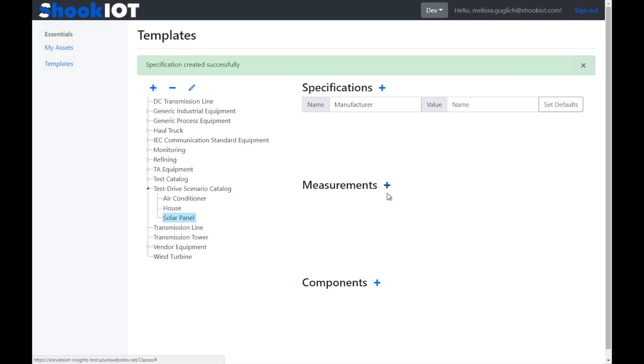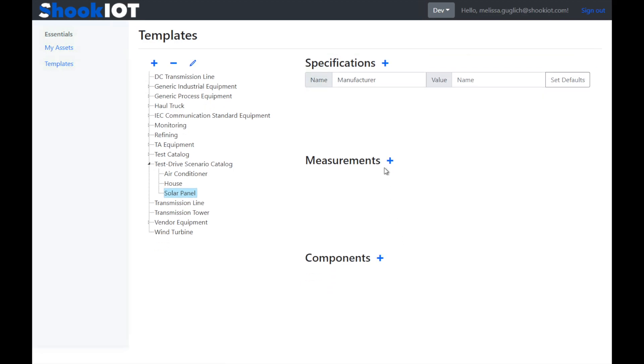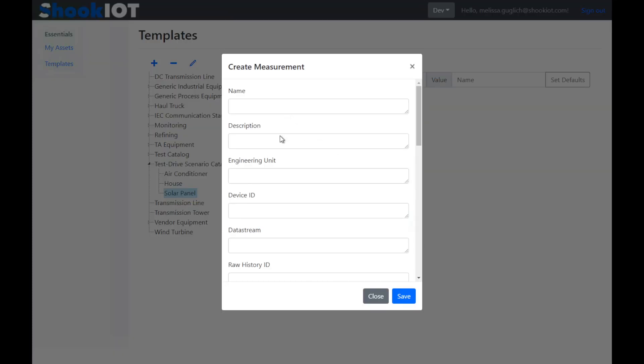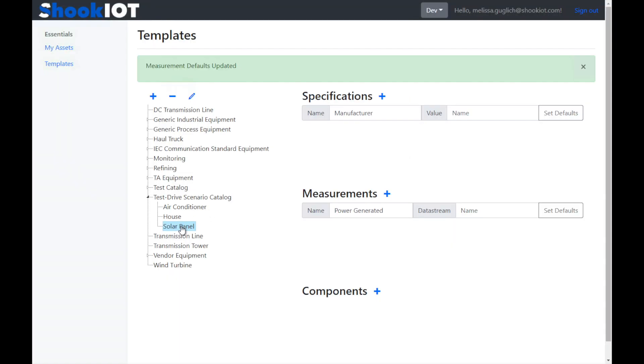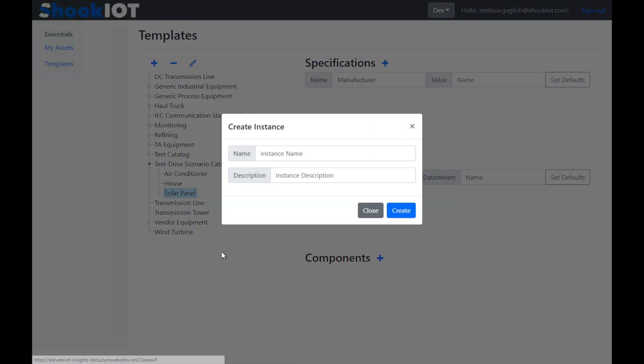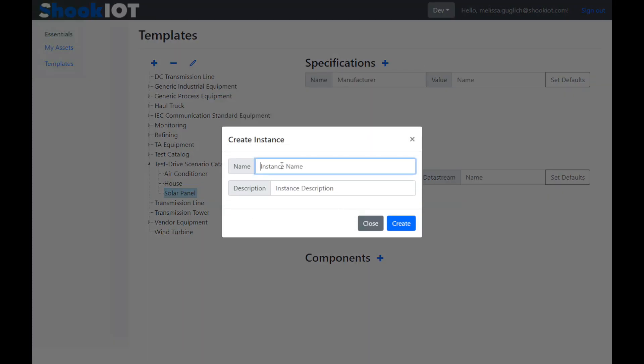Now we can add a measurement, which will be the watts generated by the solar panel. That's all there is to it. Now we can create a new instance of the solar panel asset for Jerry's house. Let's call it JS Solar.